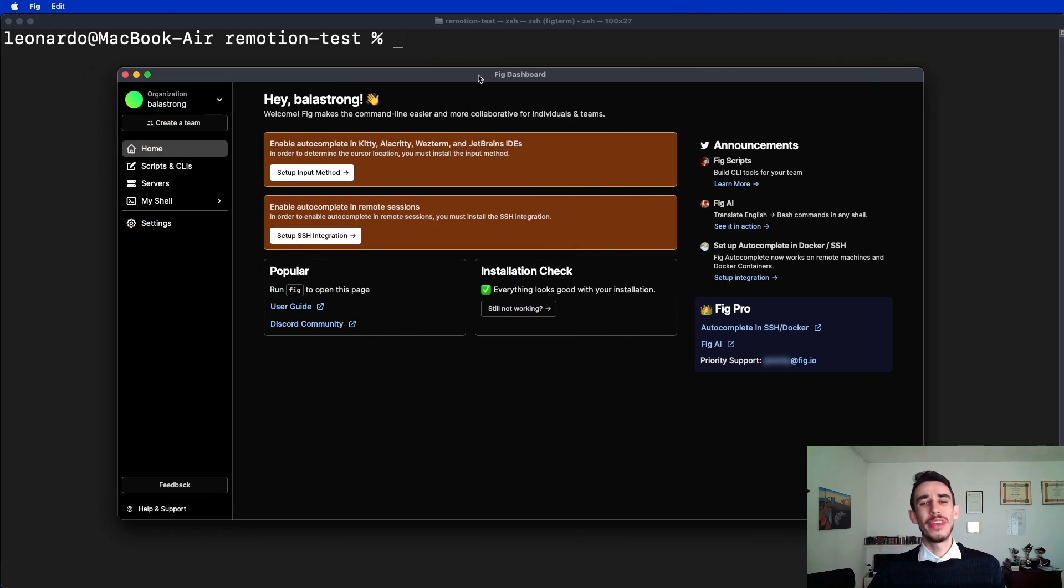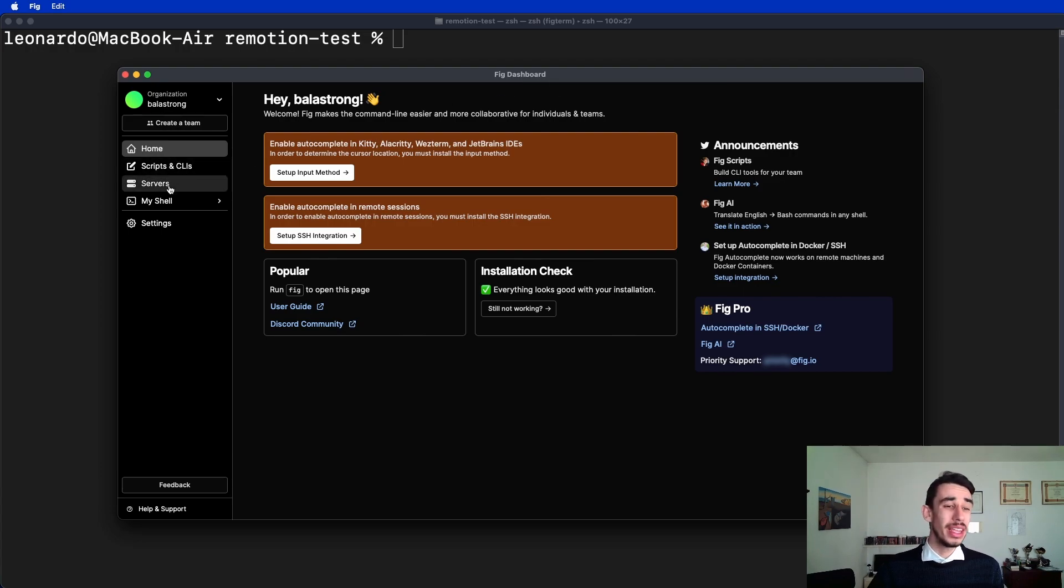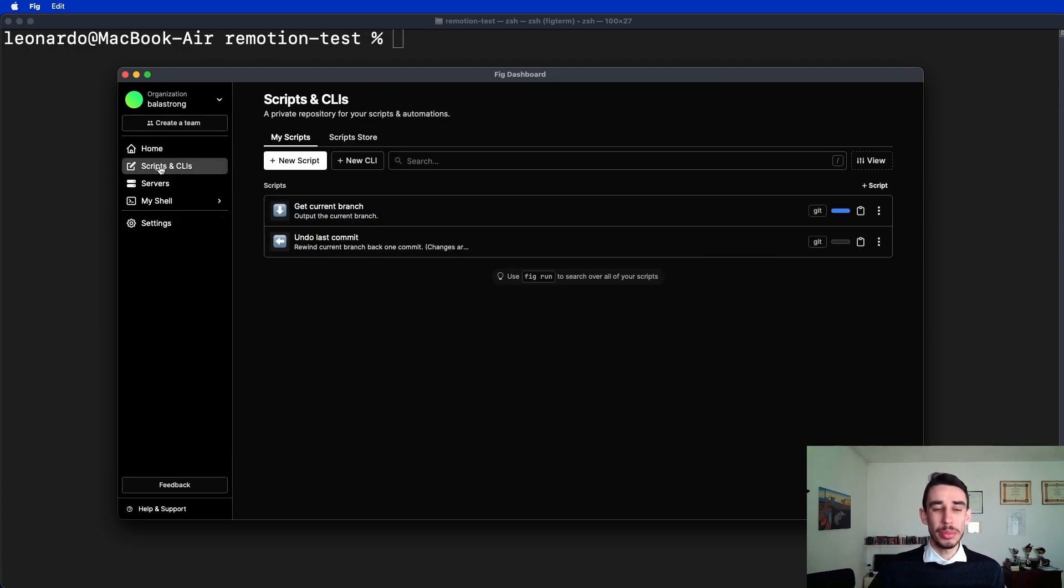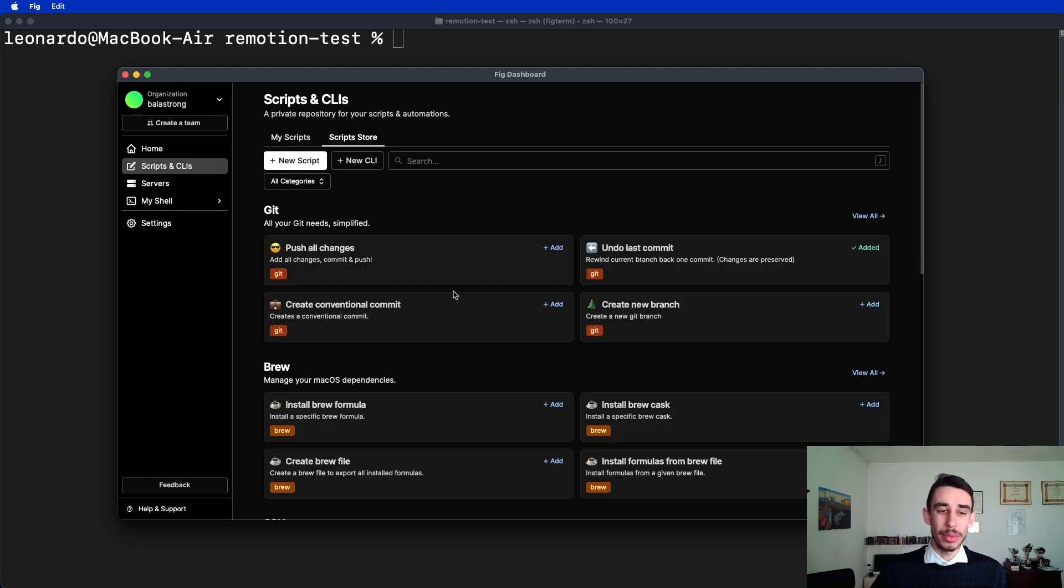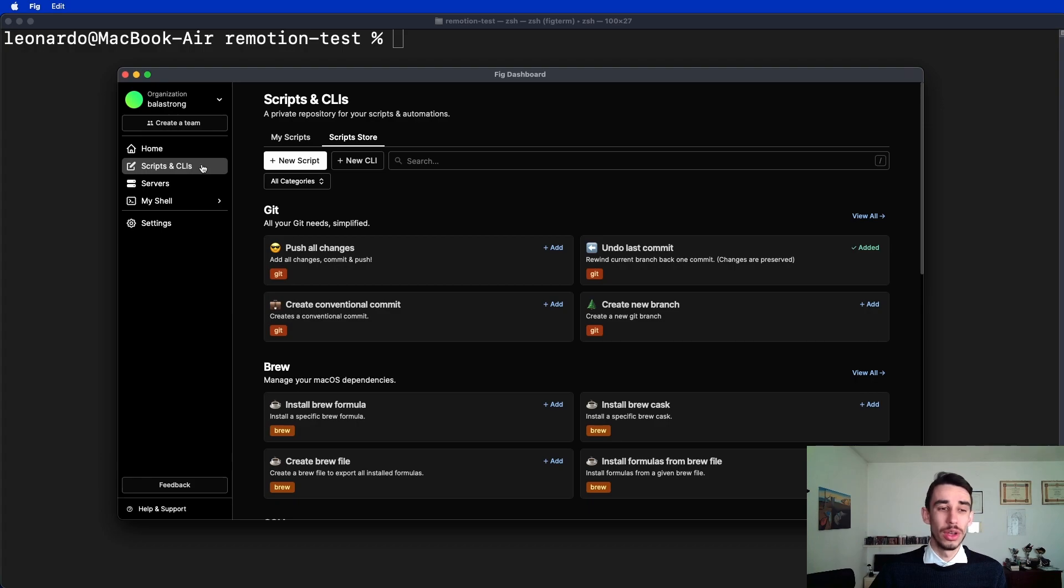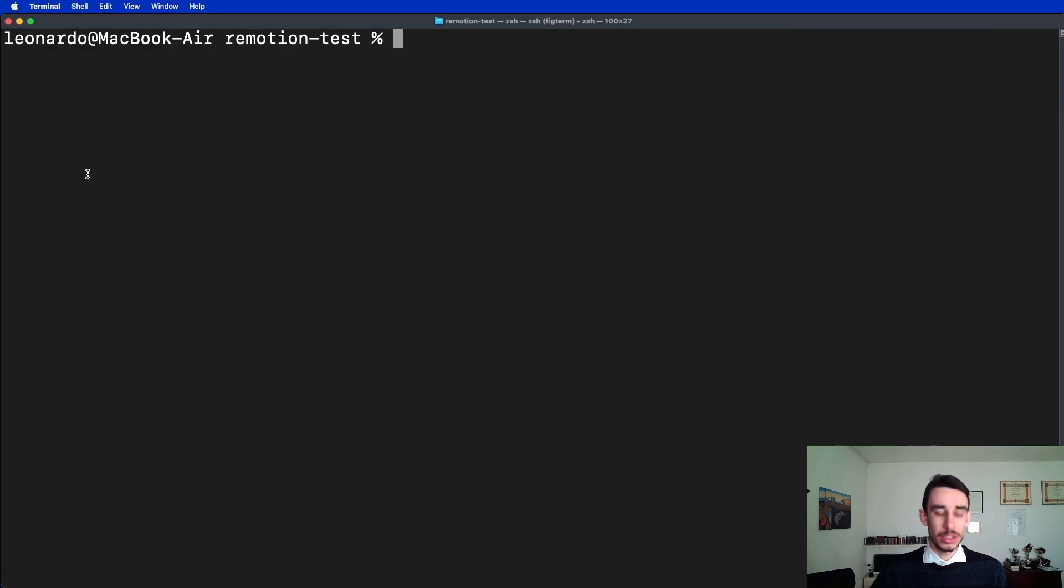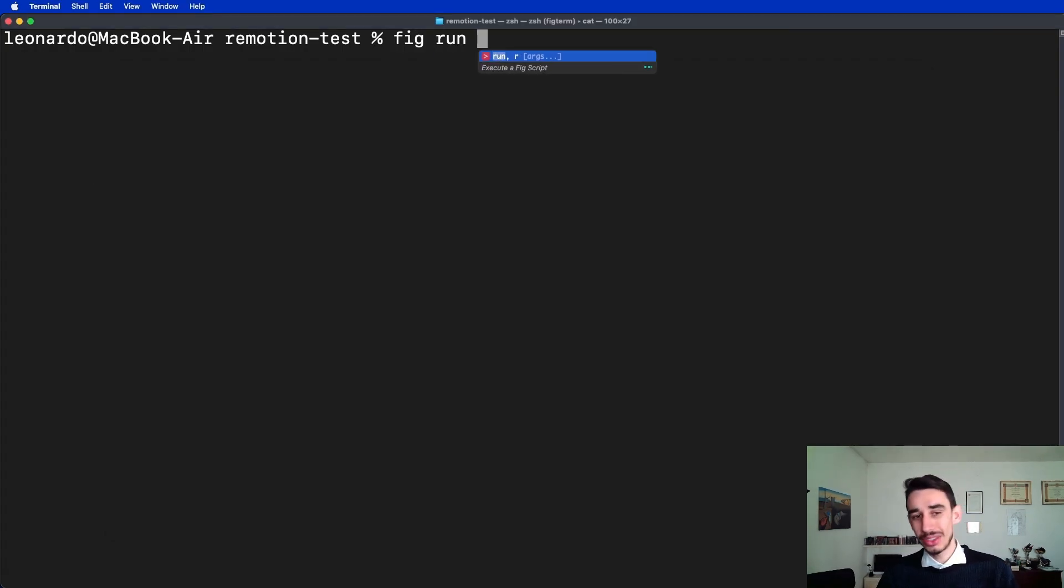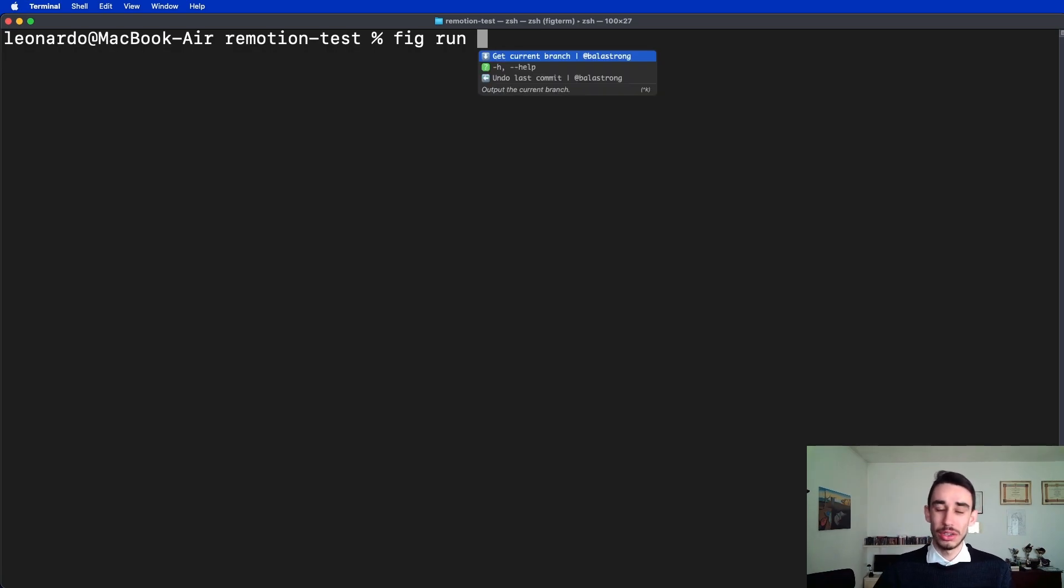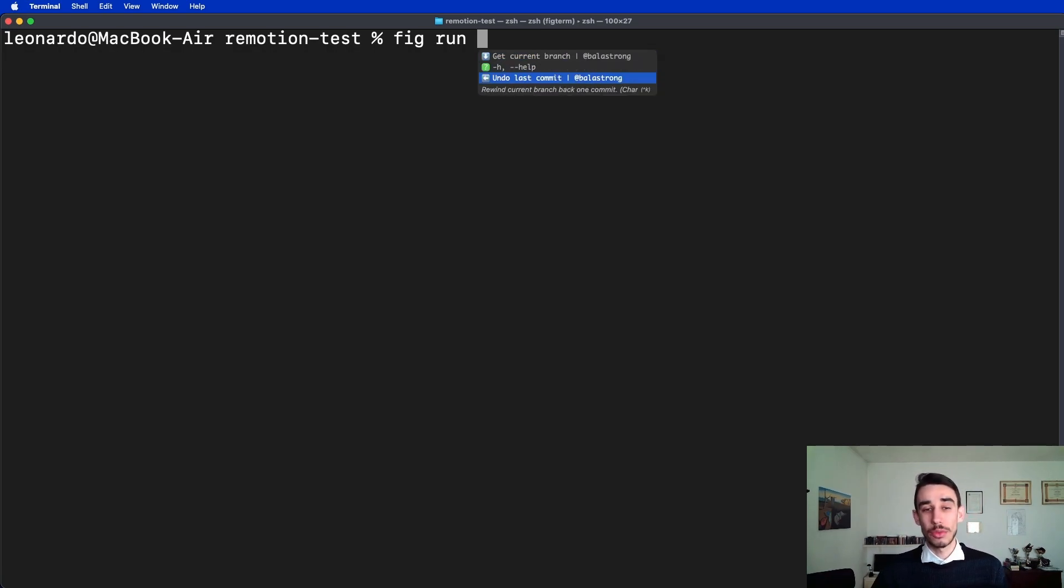If you open the FIG dashboard, you can see there are many other options, for example script and CLI, where you can save your custom scripts or grab them from the script store. Why is this useful? Well, in the terminal you can run fig run, actually, and it will in a couple of seconds get the list of all the custom scripts you have.